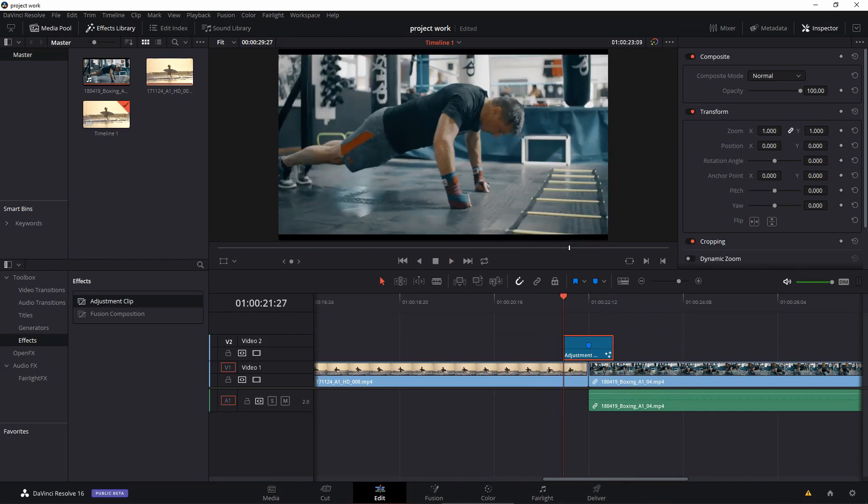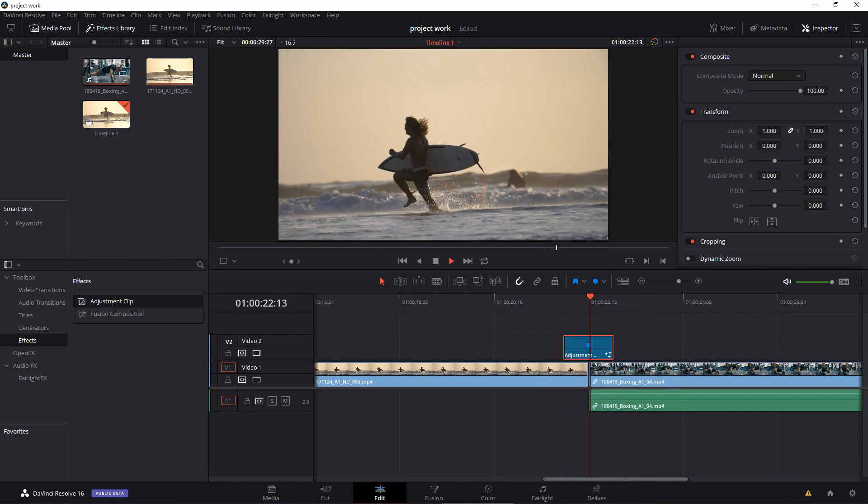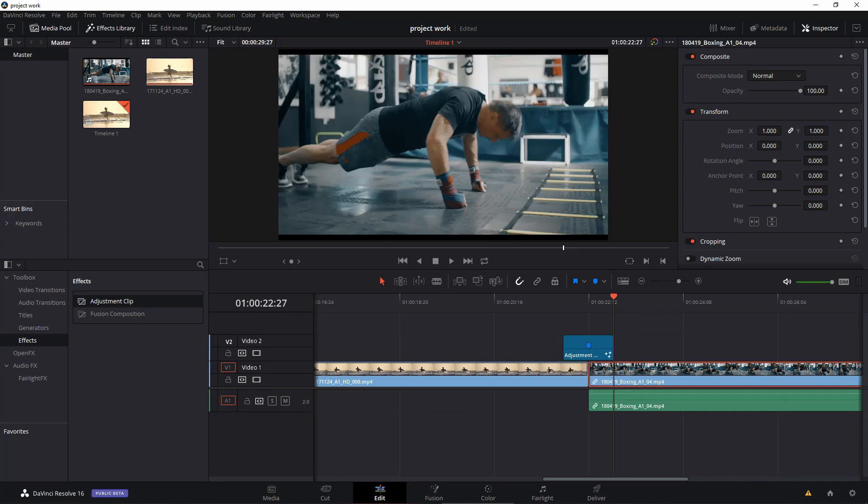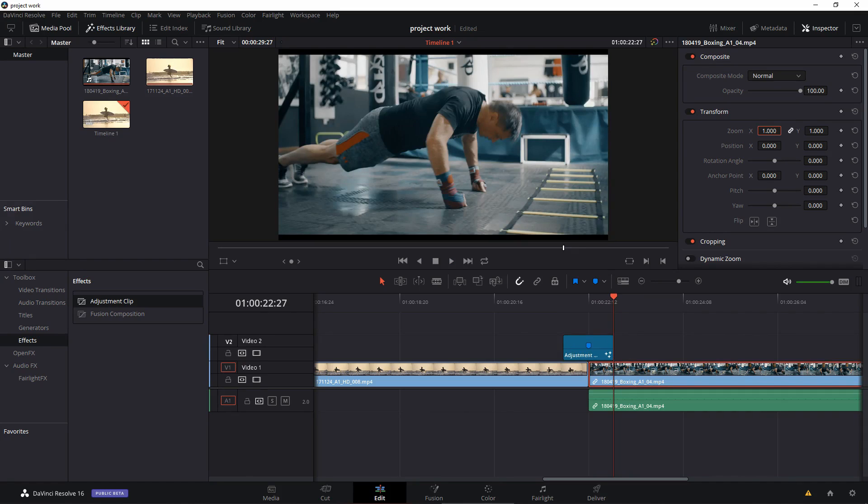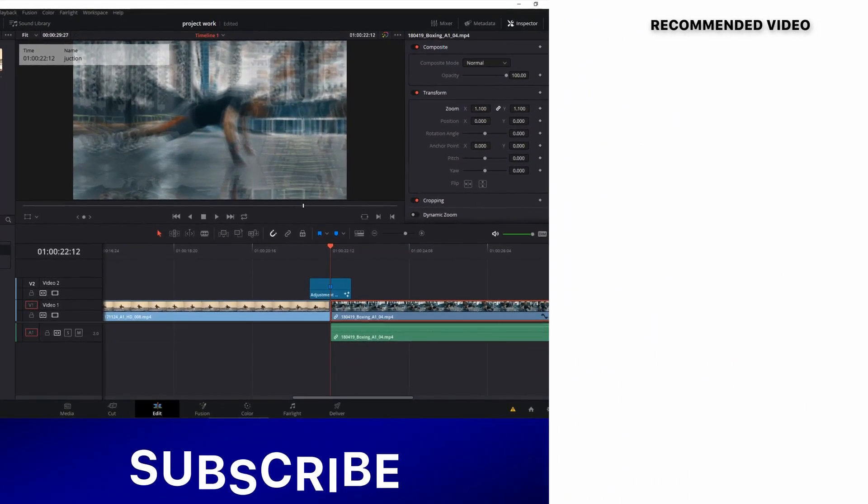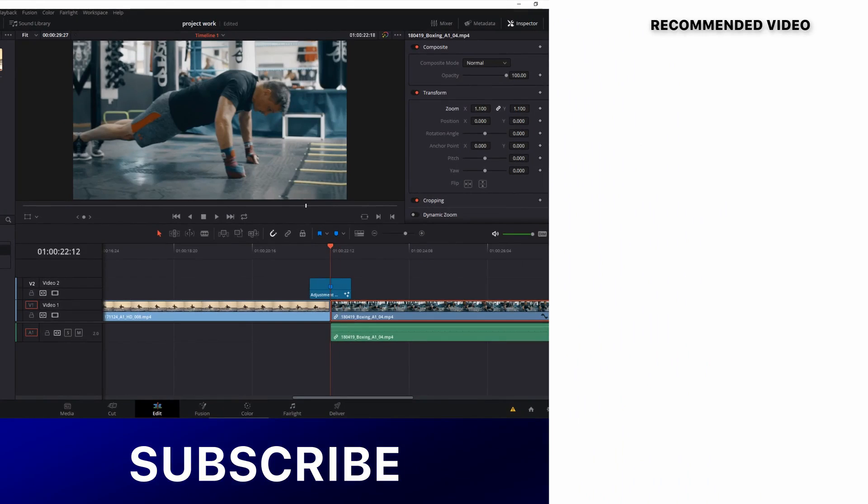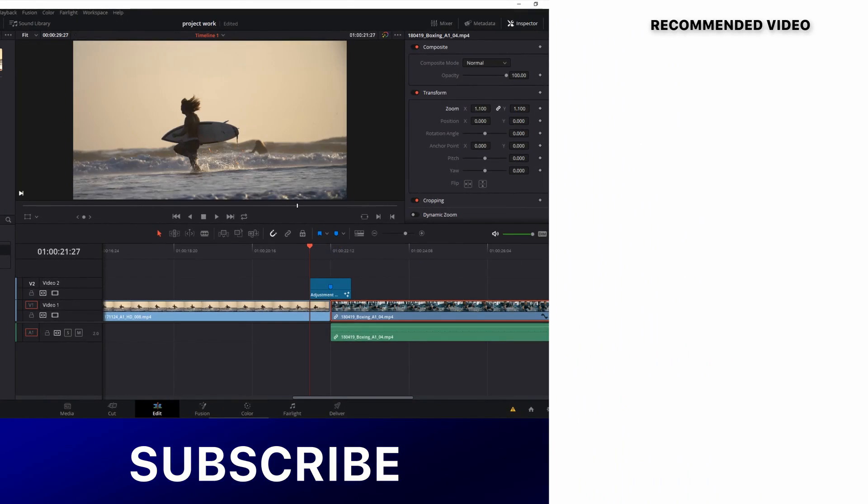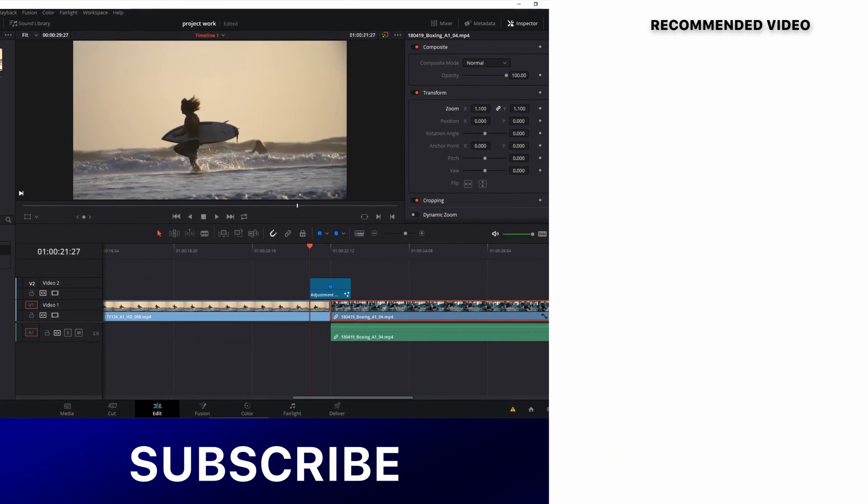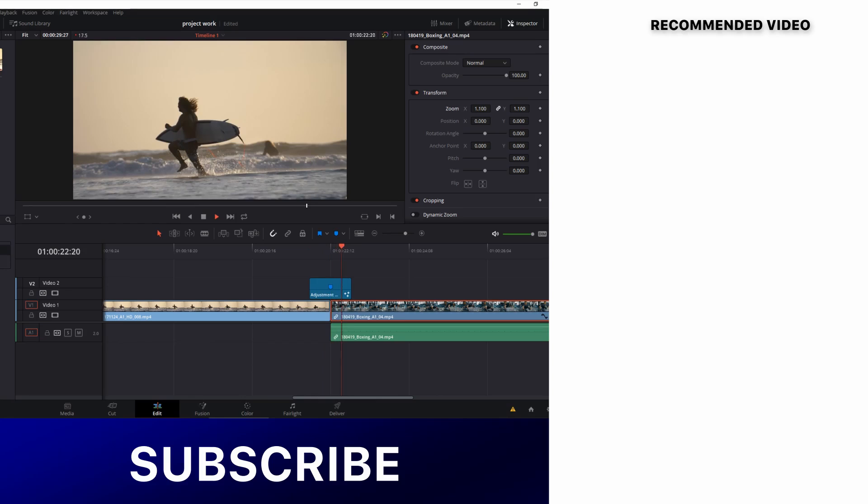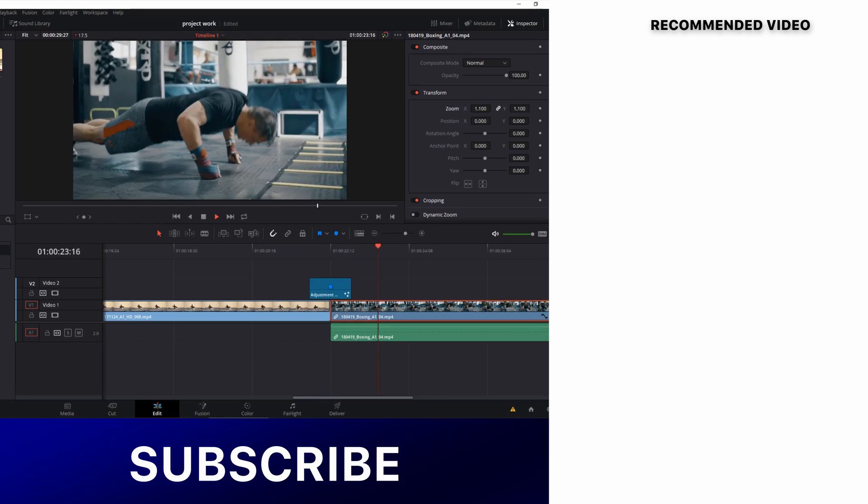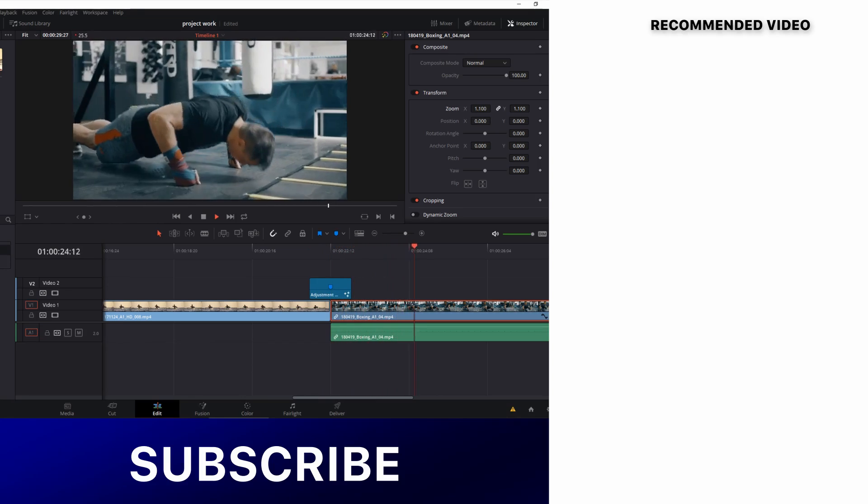So hope you enjoyed this tutorial. Thank you for watching this video. If you have any questions you can ask me in the comments below. Other than that, if this video is helpful don't forget to leave a like and also subscribe to the channel and I'll see you guys in the next one.